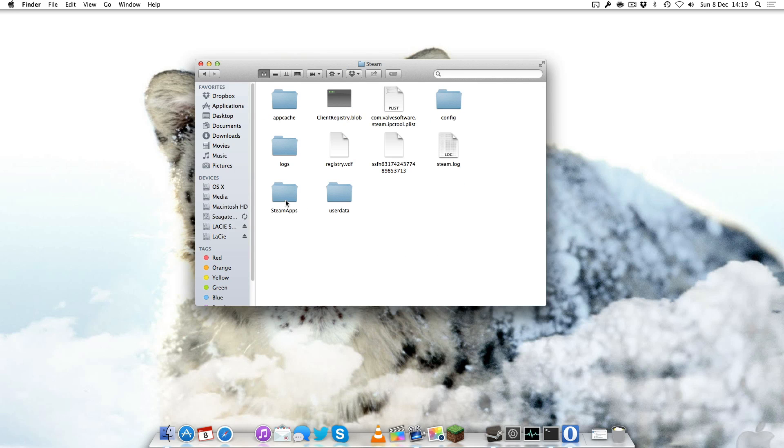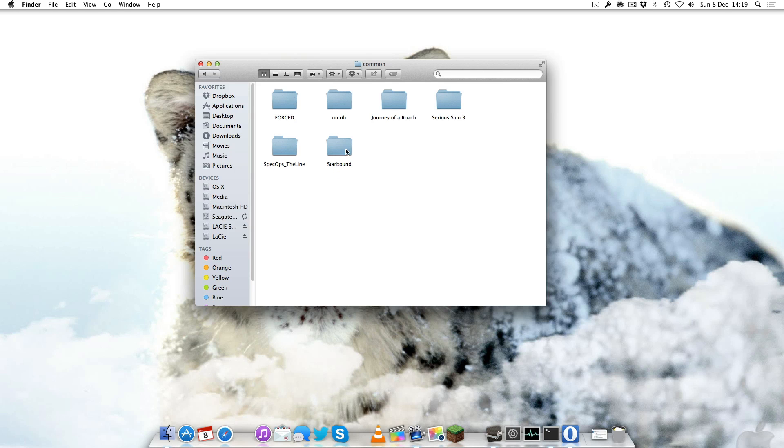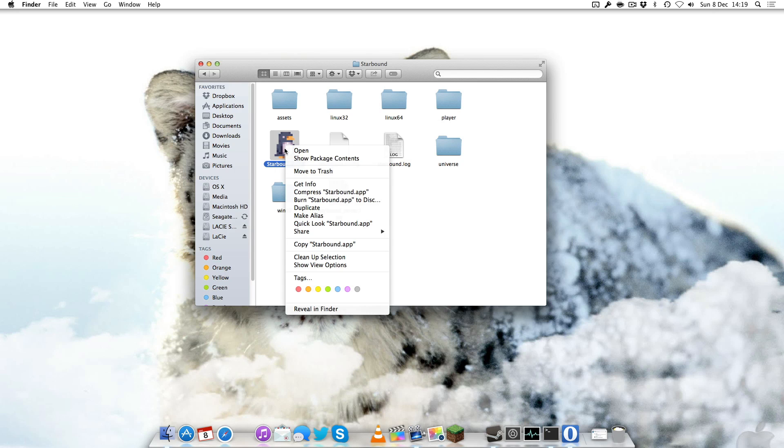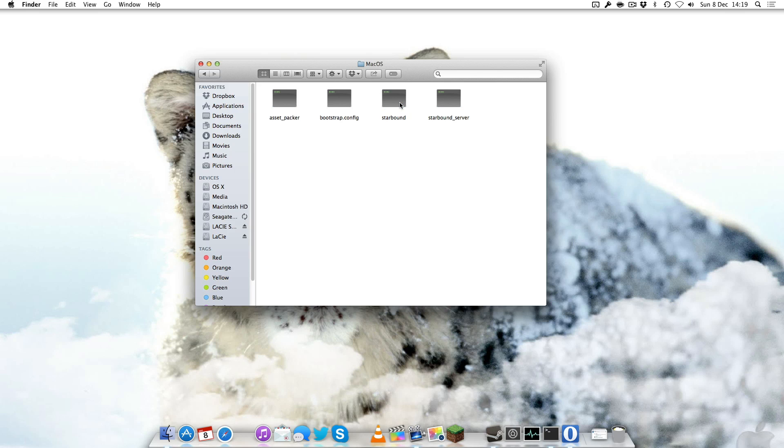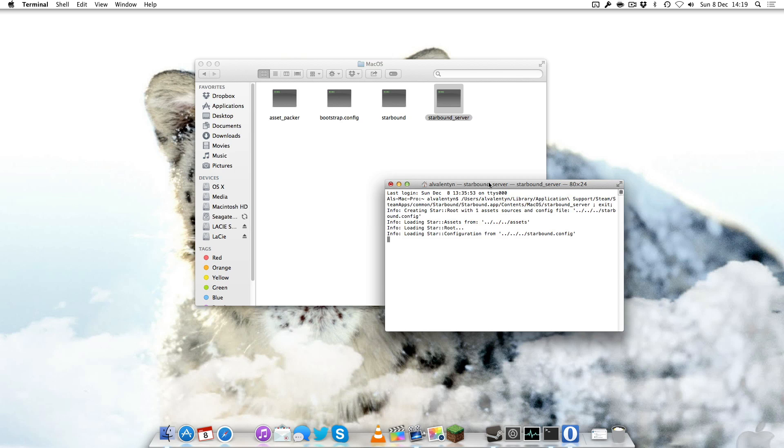You want to go to SteamApps, then common, and there it is, Starbound. You'll see the Starbound app with the little penguin. Right click and click show package contents. That'll take you directly into the files for the game itself. Click Contents, MacOS and there you have it, Starbound Server.